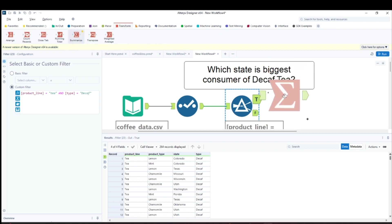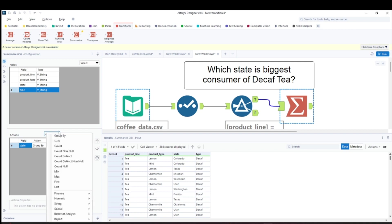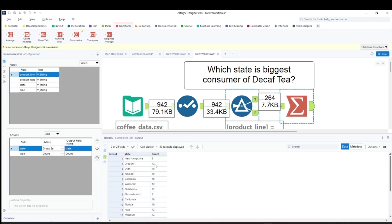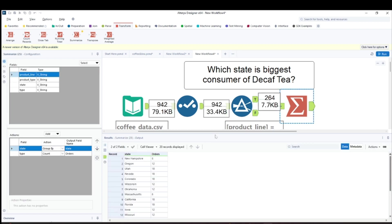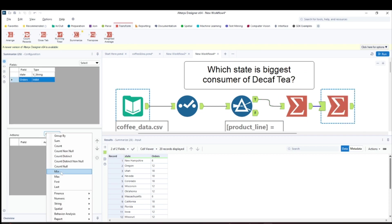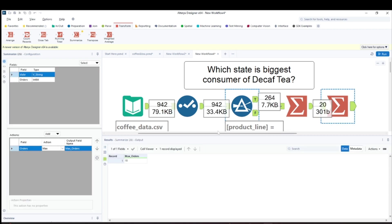To find which state is the biggest consumer, go to the Transform tab and take the Summarize tool. Group by state, and take the count of the type column — I'll rename it 'orders_tea.' This gives the count of orders each state has placed for decaf tea. We get 20 records. Then add another Summarize tool to get the maximum of those orders, which is 18.